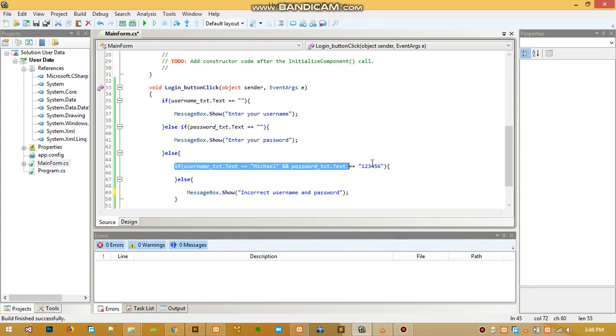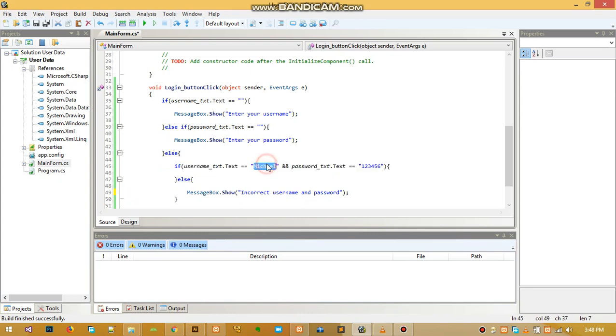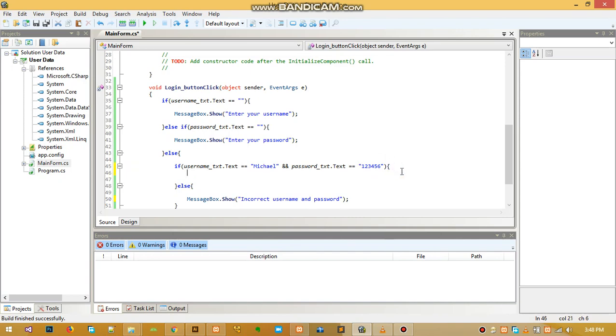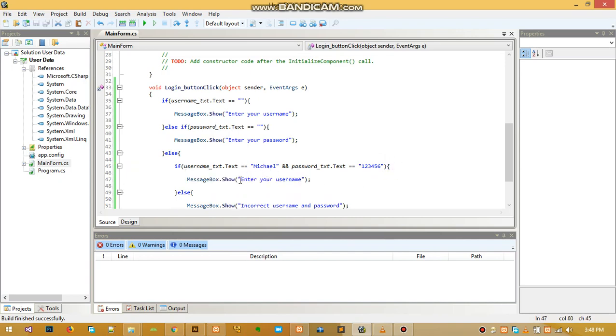When the user enters the username equal to Michael and the password equal to 123456, then we do something here and echo something saying 'login successful'.